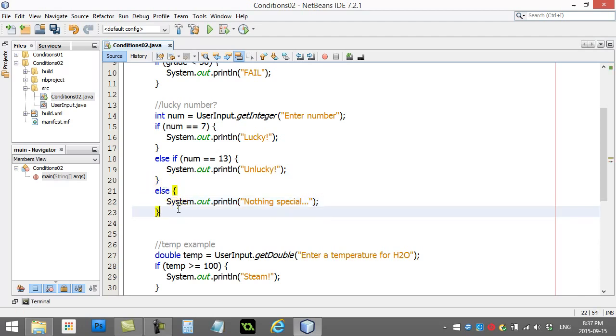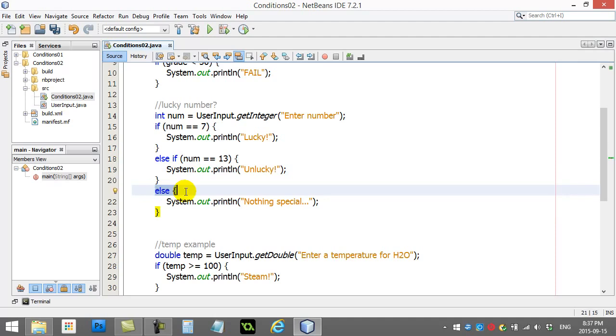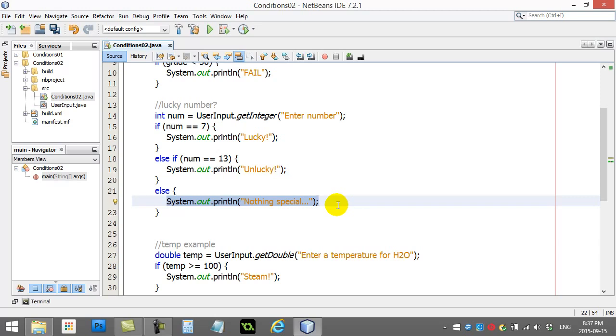Oh, bad typing there. So if you imagine here I type the number 5 in. They type 5 in. If the number is 7, nope, jumps to here. Else, if the number is 13, nope, jumps down here. Else, well, else is else. Otherwise, you have to do it. Print out, nothing special.